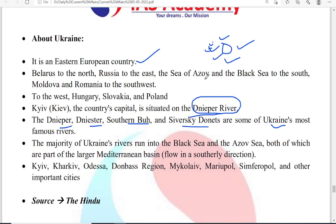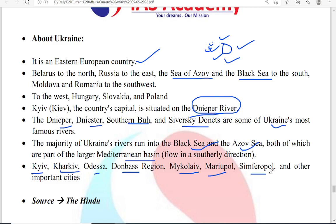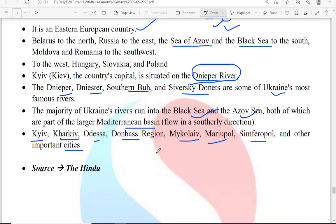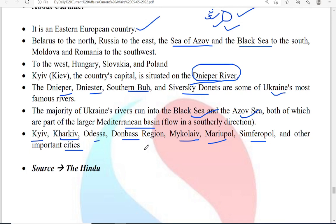Important cities in Ukraine include Kyiv, Kharkiv, Odessa, Donbas, Mykolaiv, Mariupol, and Simferopol. Please concentrate on the geography of Ukraine because questions may not be directly about Ukraine — they will ask about geography. Similarly, when China occupied the Ladakh region, they asked geography-based questions in the prelims. You can expect geography-based questions about Ukraine in the prelims as well.